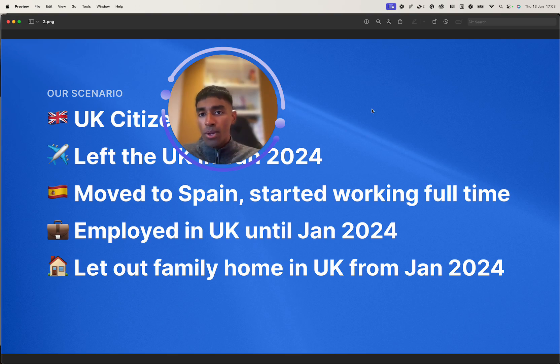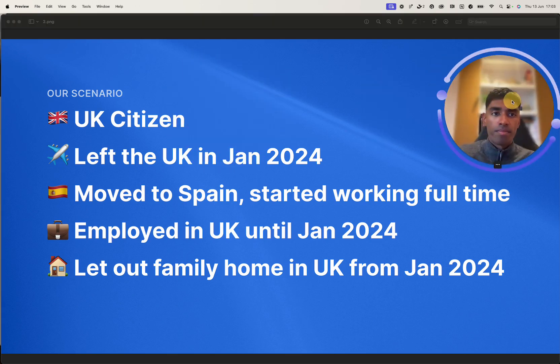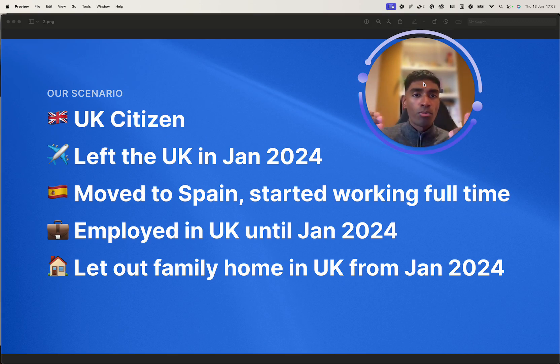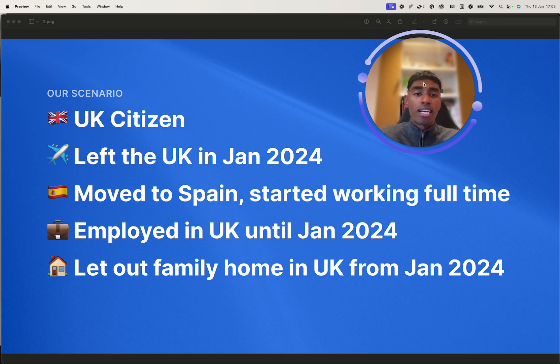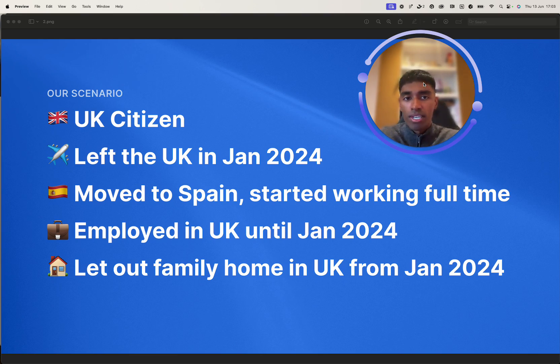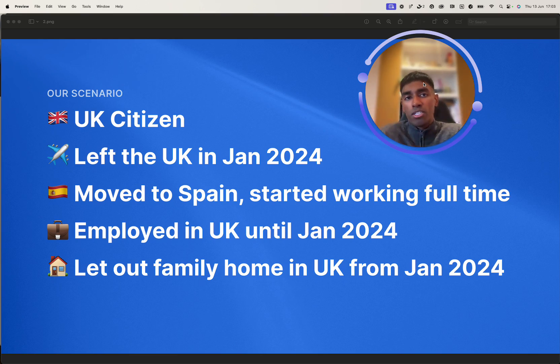So we will be a UK citizen. We will be someone that has a UK passport. Now, that means that we always get the UK tax-free personal allowance. No matter where we move, we have £12,570 that we can earn tax-free. Obviously, that amount will change if the personal allowance changes.